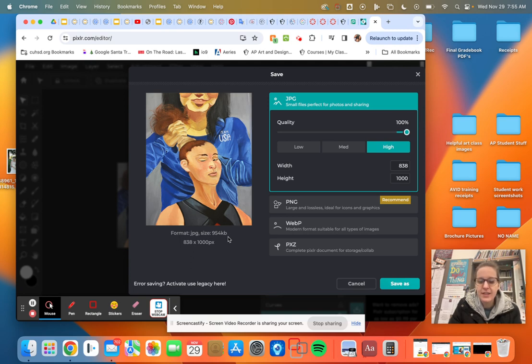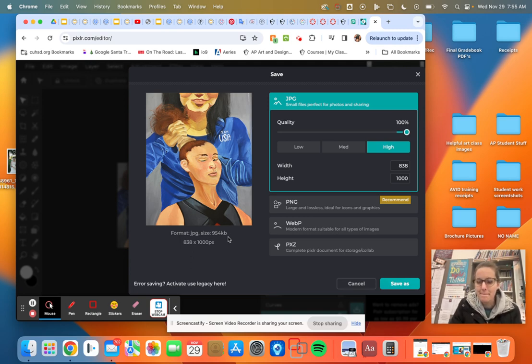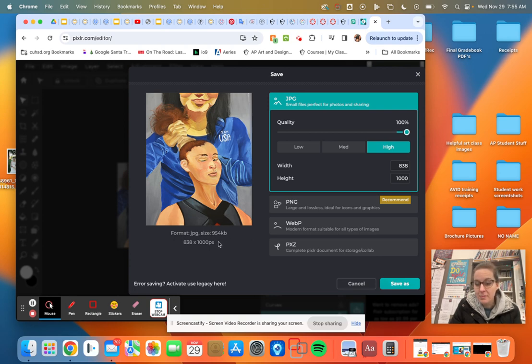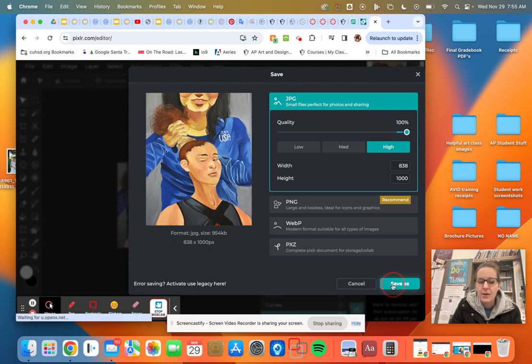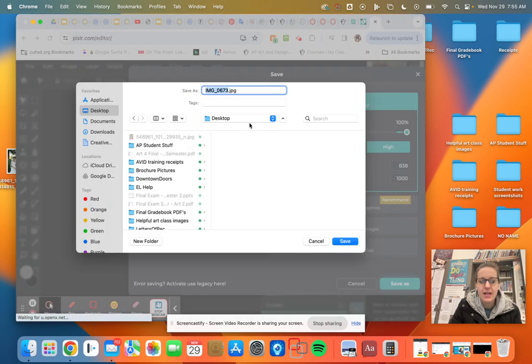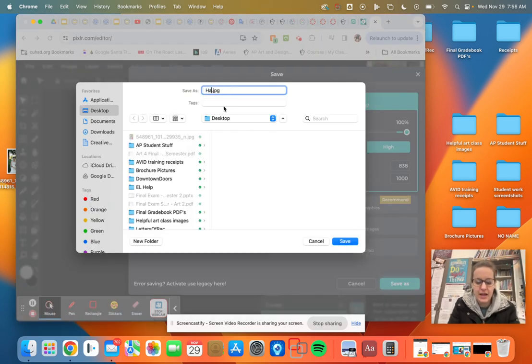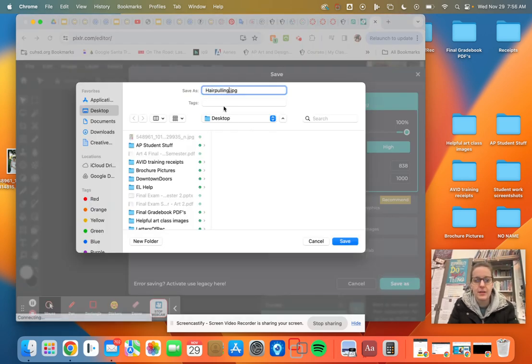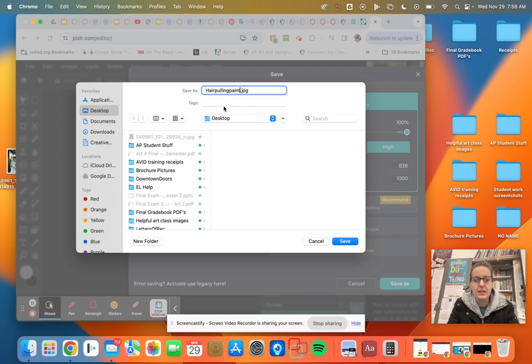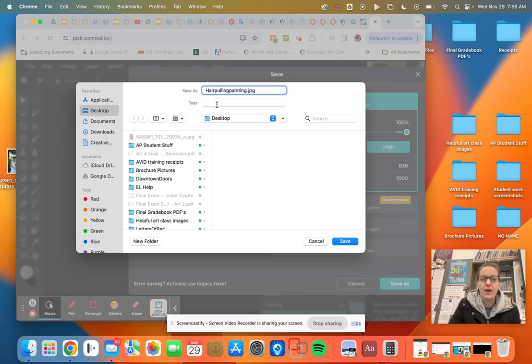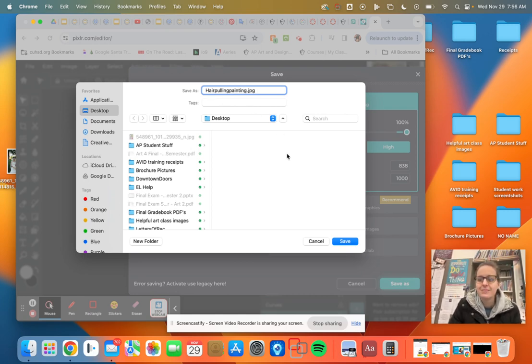So you guys have to keep your files to three megabyte maximum. We're not even at one megabyte. So we're good. Okay. Save as, and always, always, always label it here. Pulling painting. All right. And make sure you save it in a spot that you'll remember that it's there.